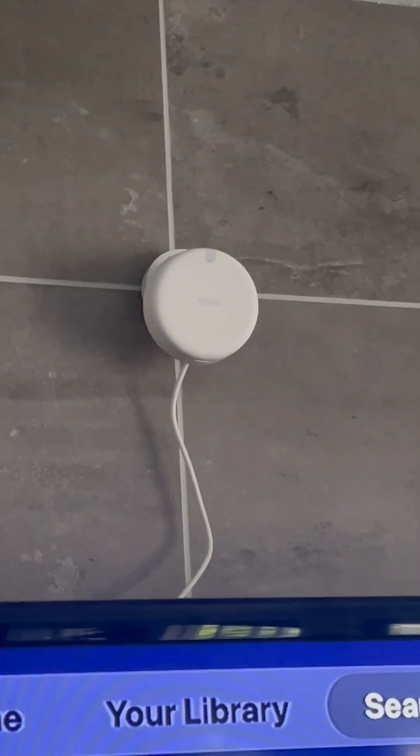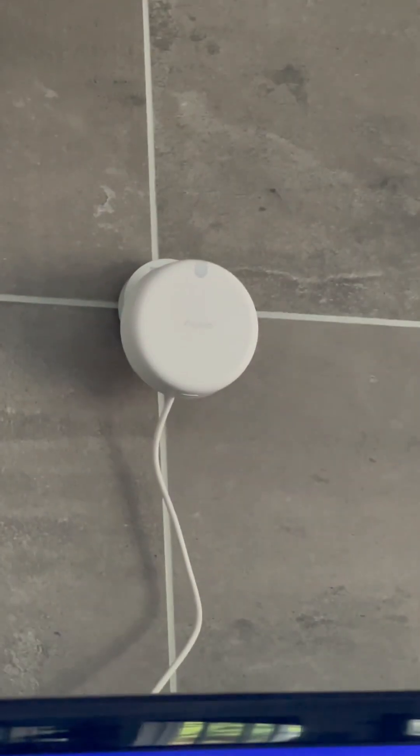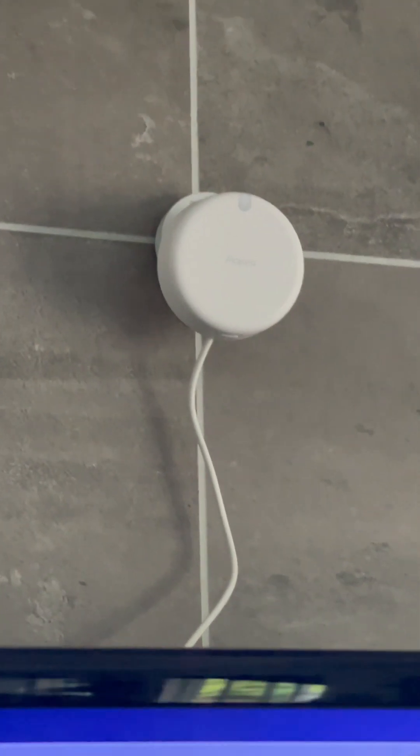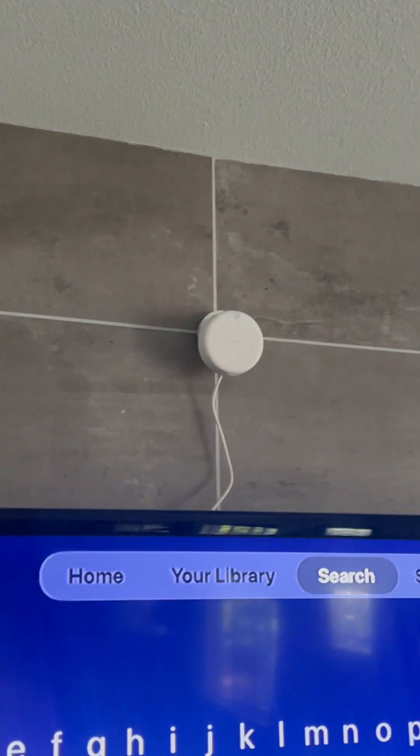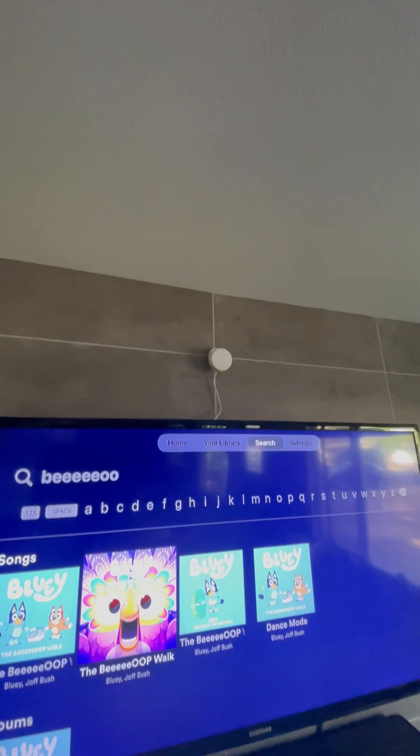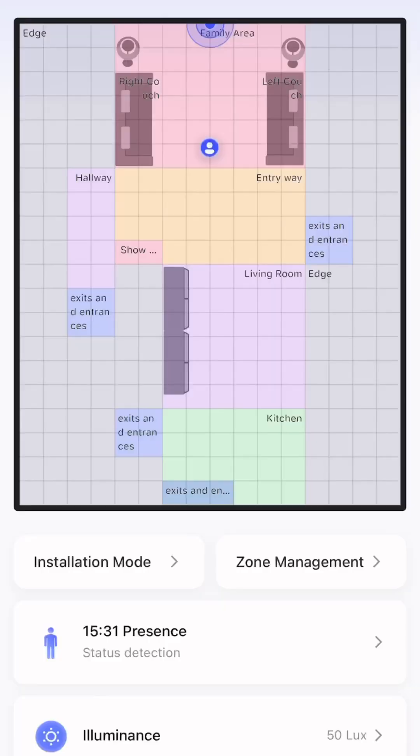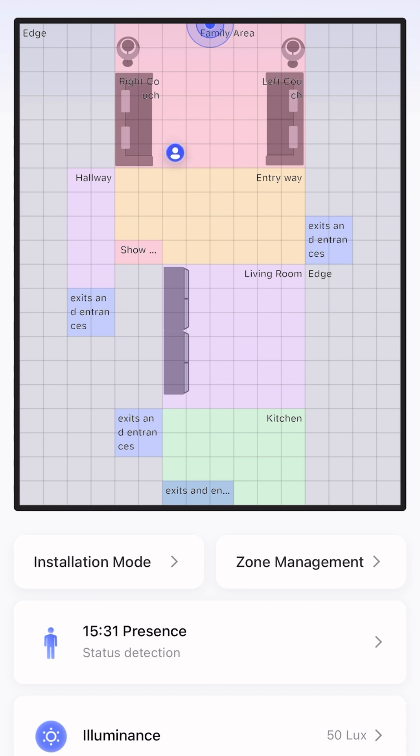That's the millimeter wave, or the Aqara FP2, which uses millimeter waves to track where a person is within a room. It does it very specifically—you can actually see in real time right here how, as I move through the space, it can track where you are.